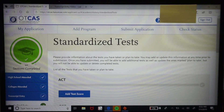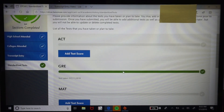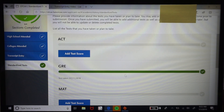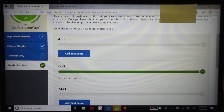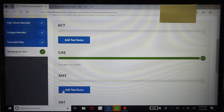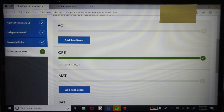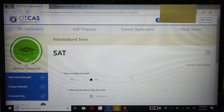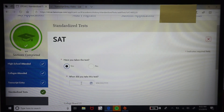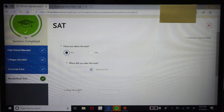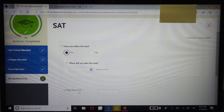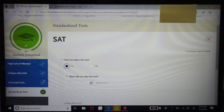Under the standardized tests tab is where you'll enter your GRE scores. I've never run into a program that requires anything other than the GRE, though I don't know why the ACT, MAT, or SAT are listed. You'll see options like 'Have you taken the test — yes or no?', the date you took it, and fields for your verbal, quantitative, and writing scores. That's where you'll essentially submit your GRE scores.